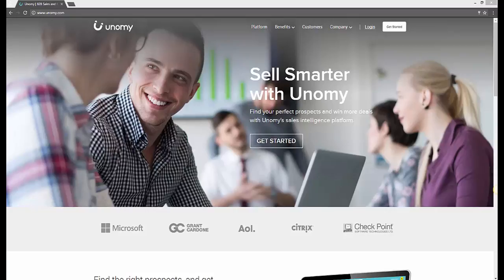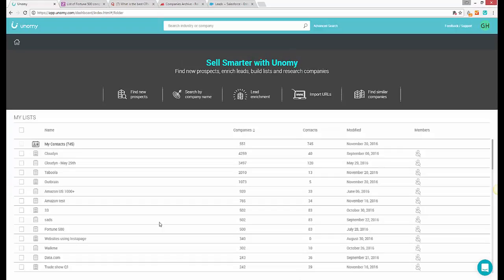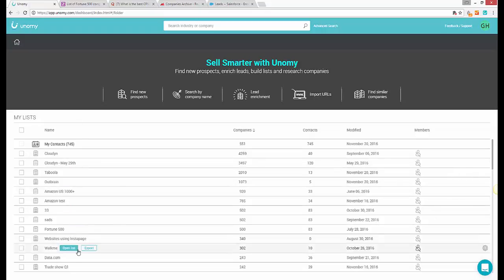Let's see the platform in action. What you can see here are lists. Essentially, everything in Unomy is built around lists. You start by building a list of companies that you want to target and then move further to find decision makers in those companies.